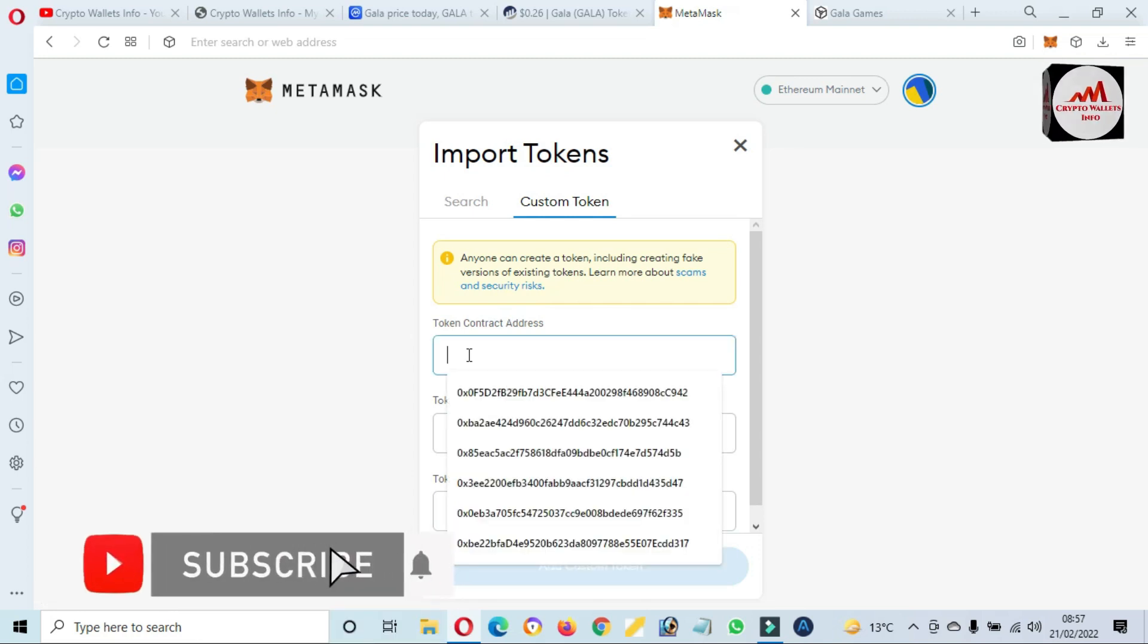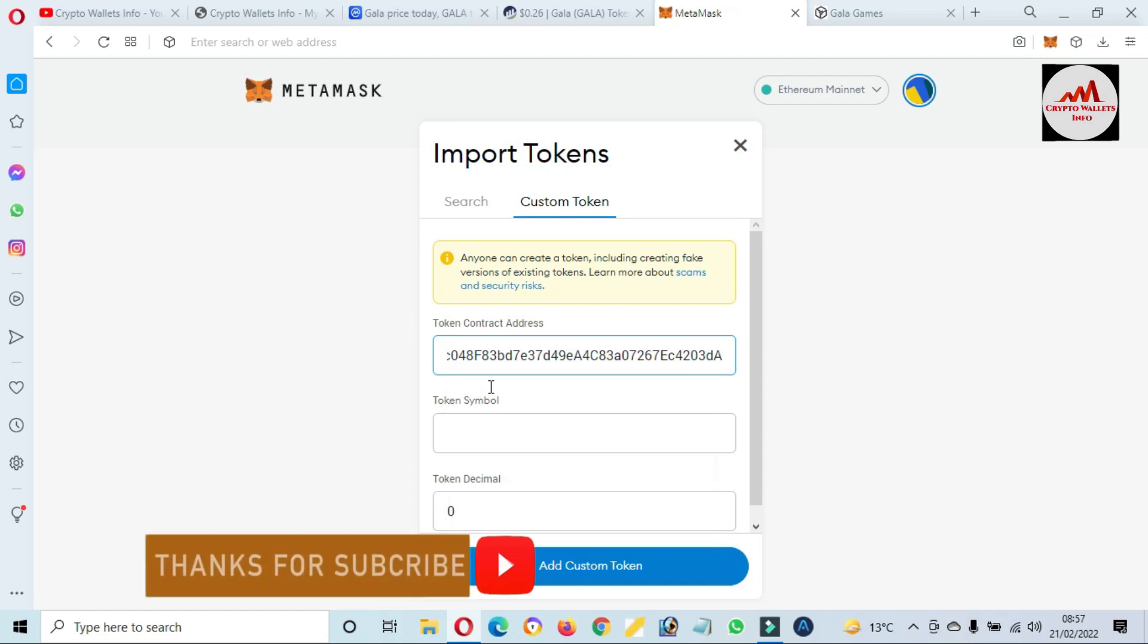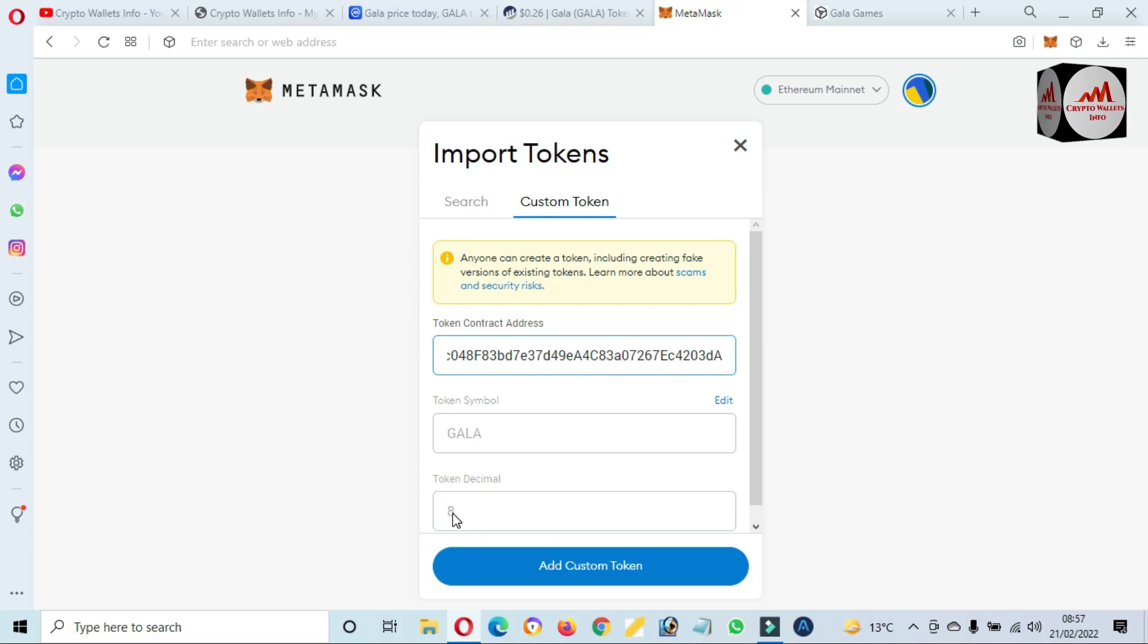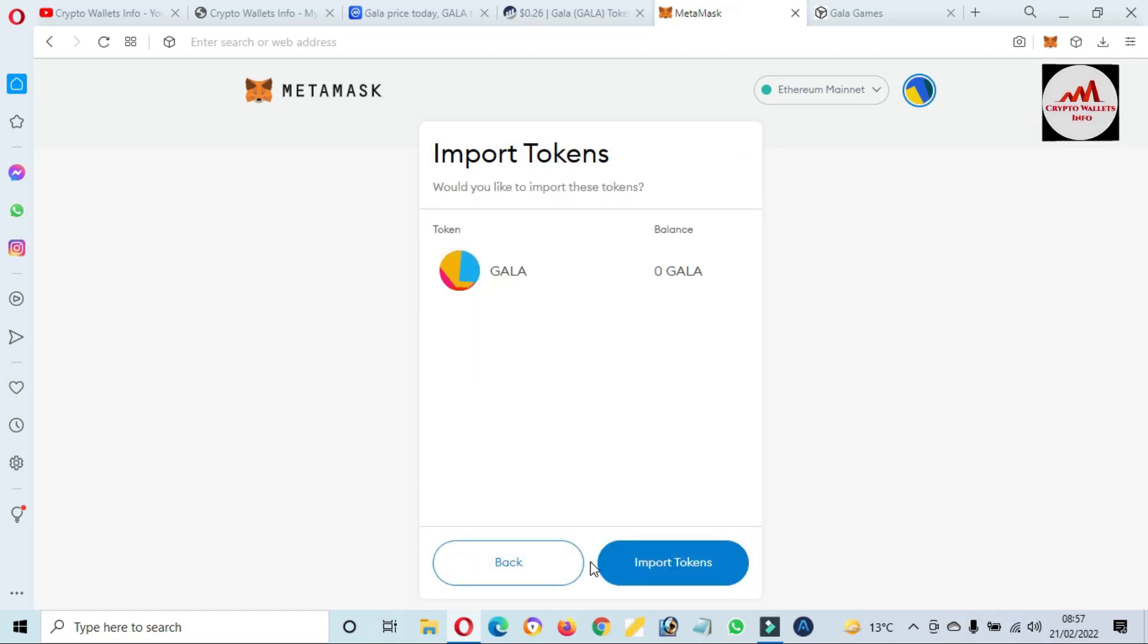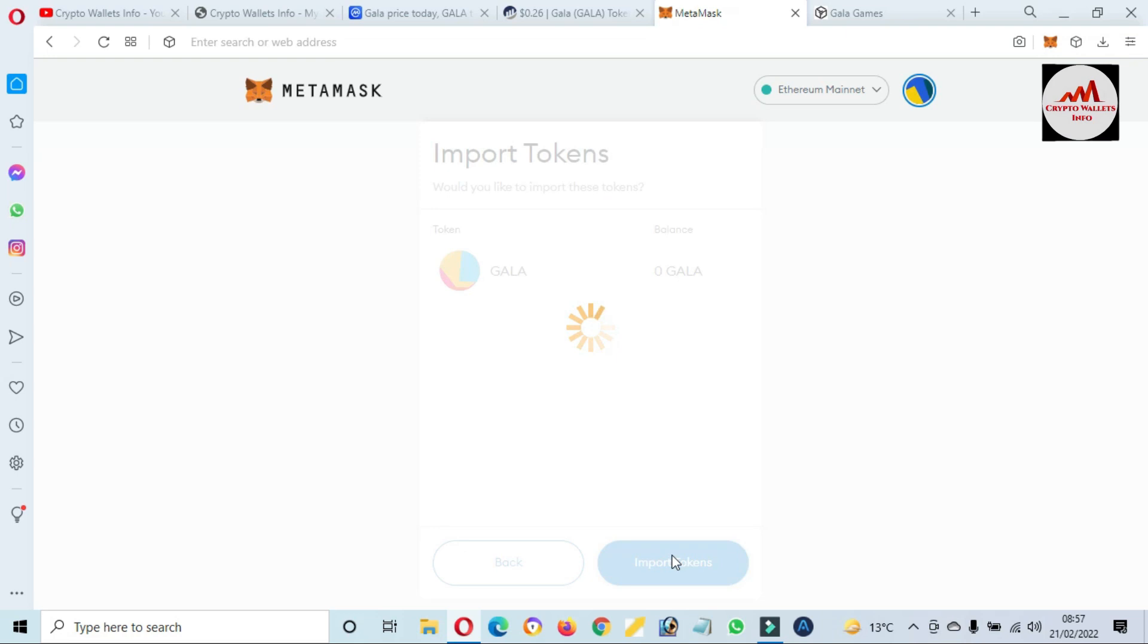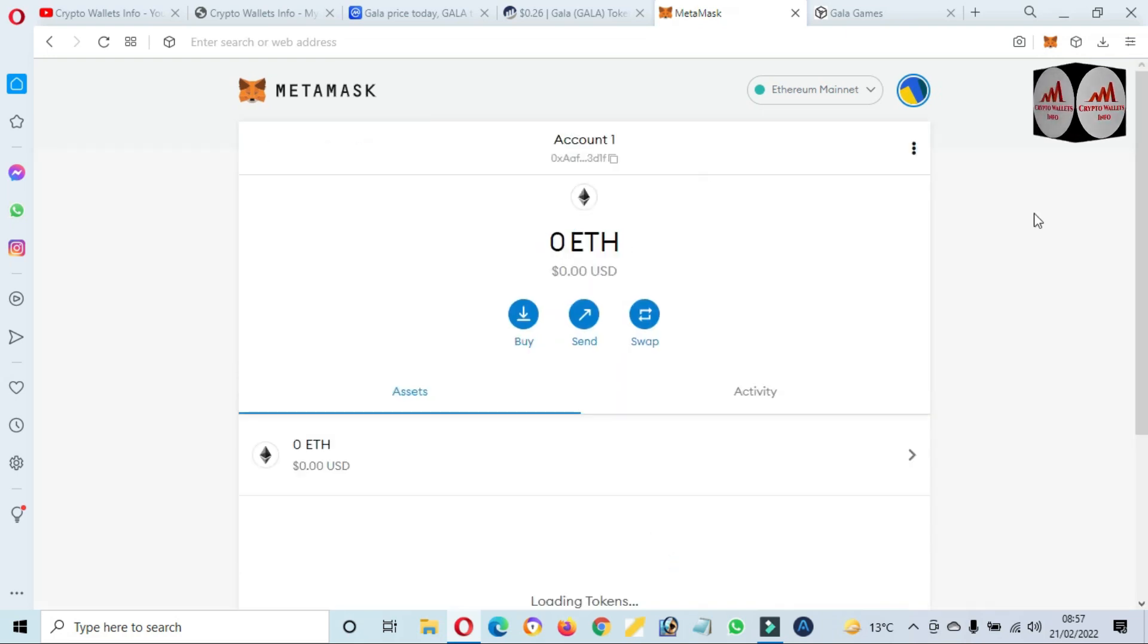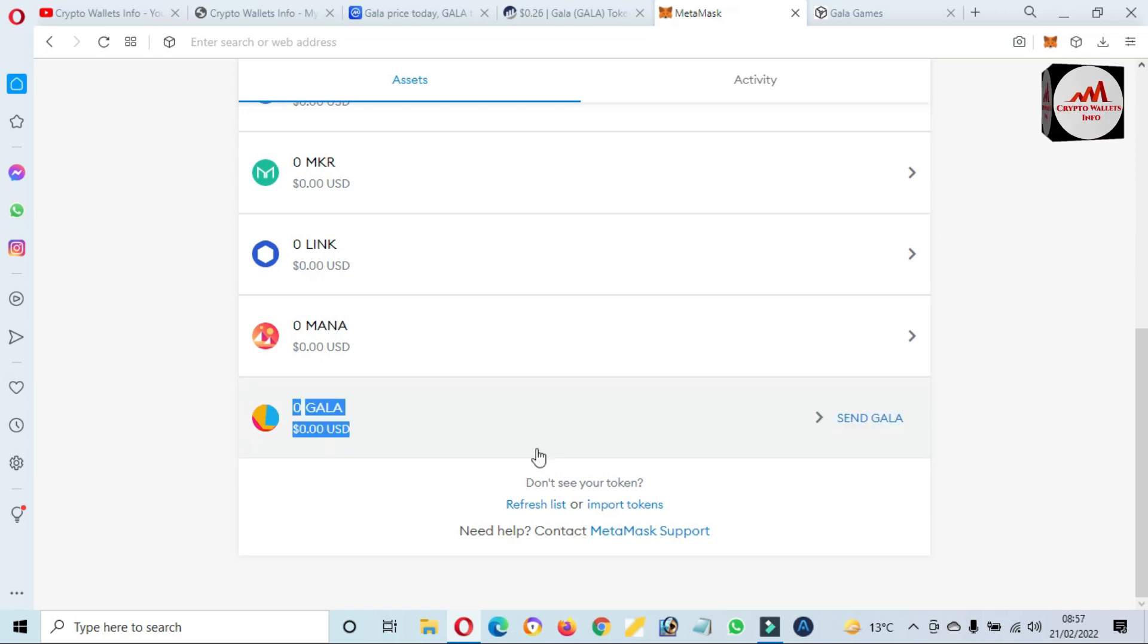Just simply copy and go to MetaMask and paste here. If my contract is correct, then the options will automatically appear. You can see here the token symbol GALA and decimals also verified. Simply add custom token and import token. Now you can see we have successfully added GALA token to our MetaMask wallet.